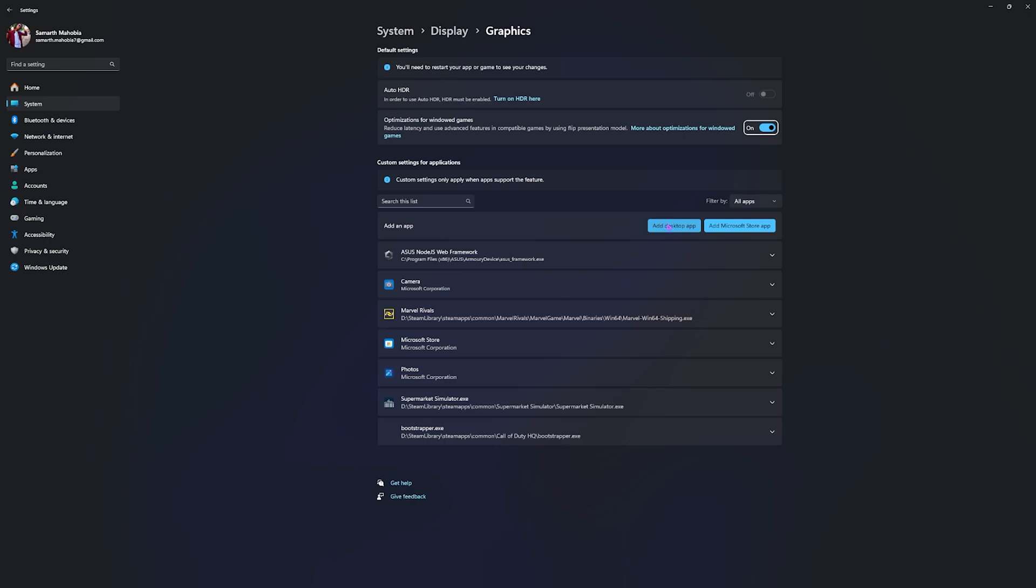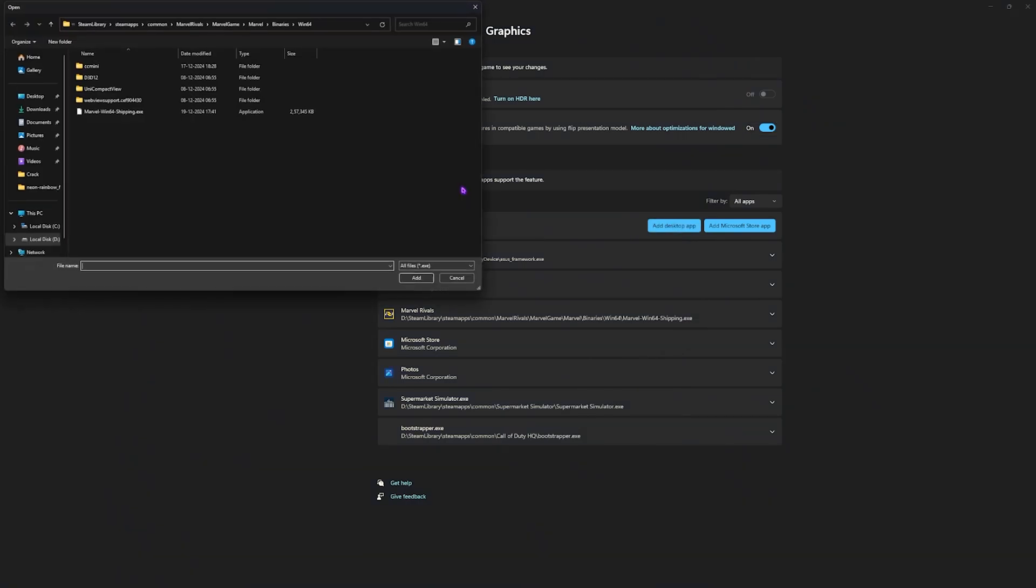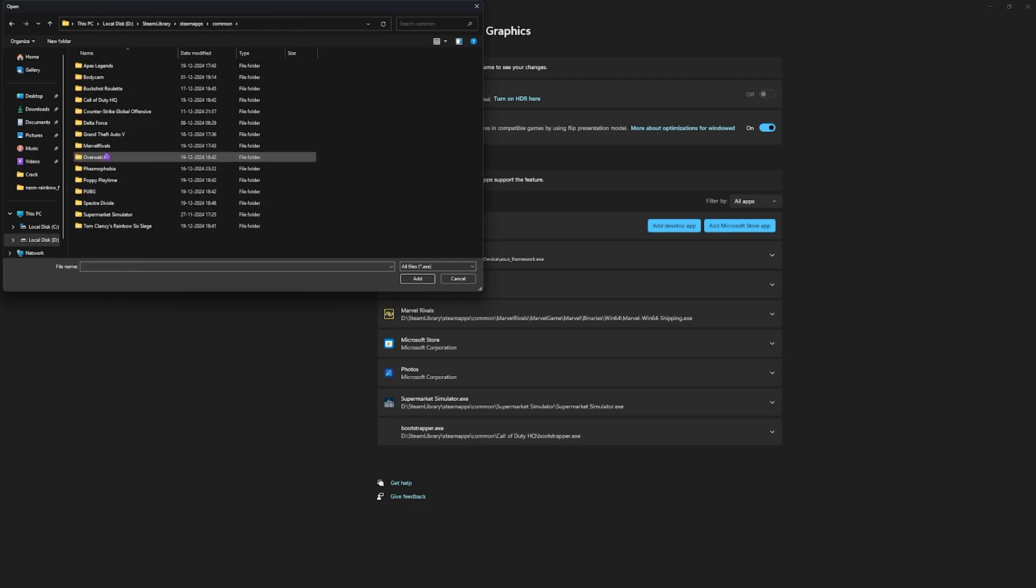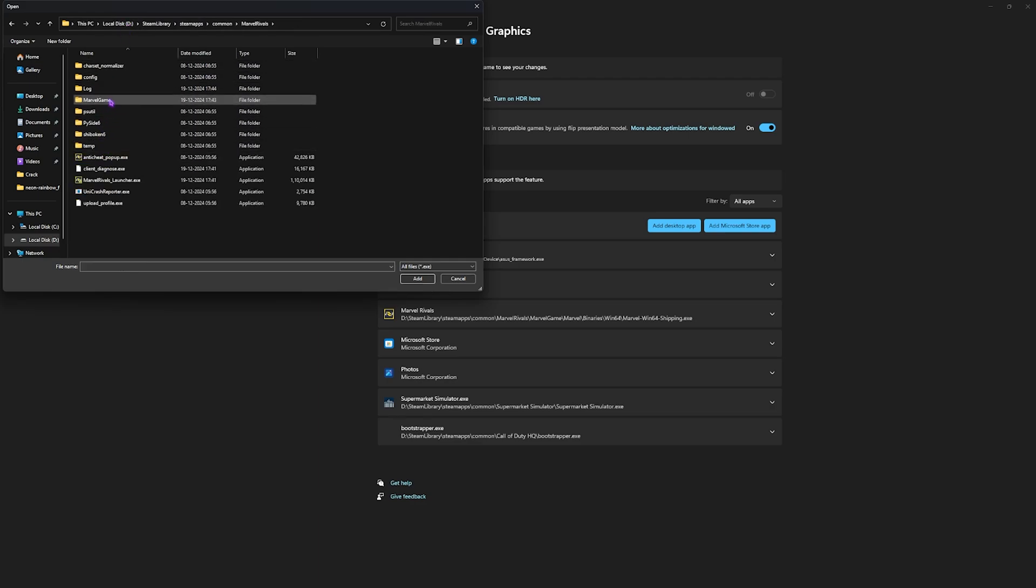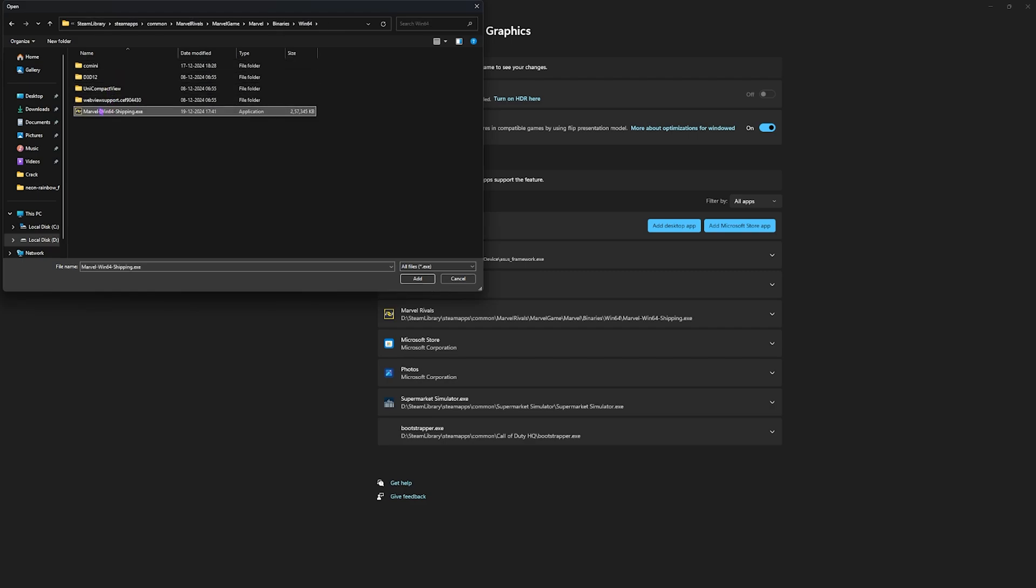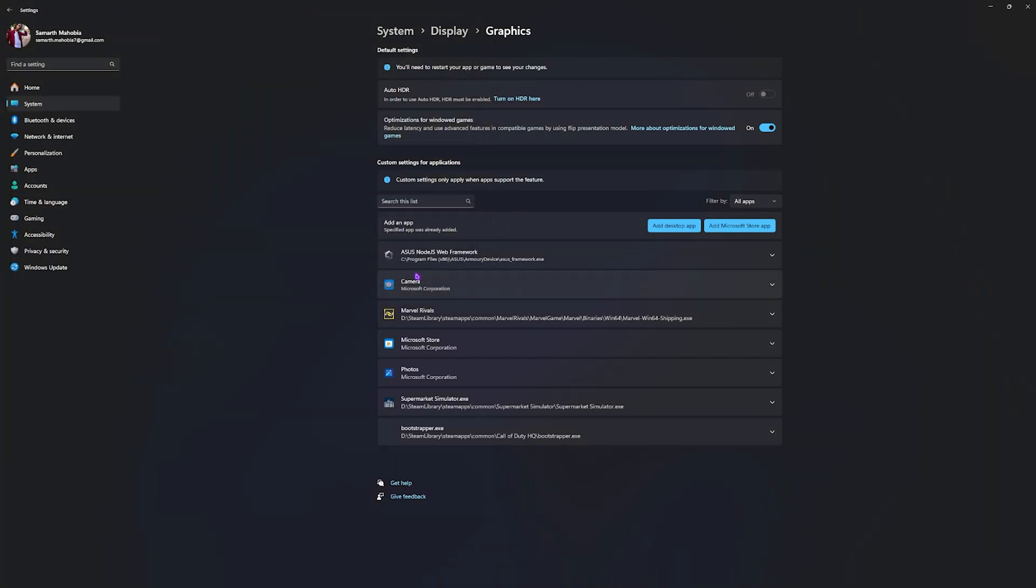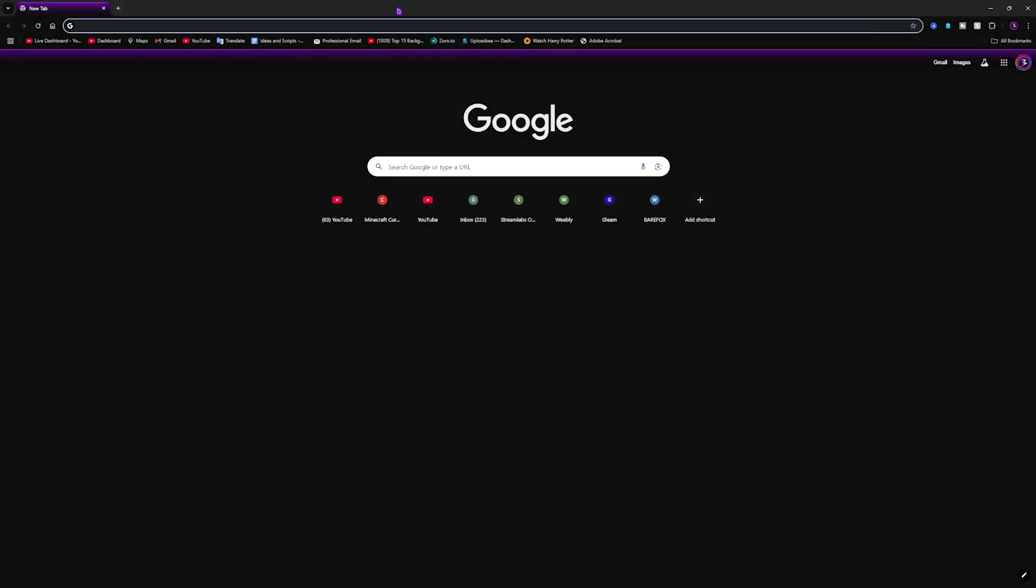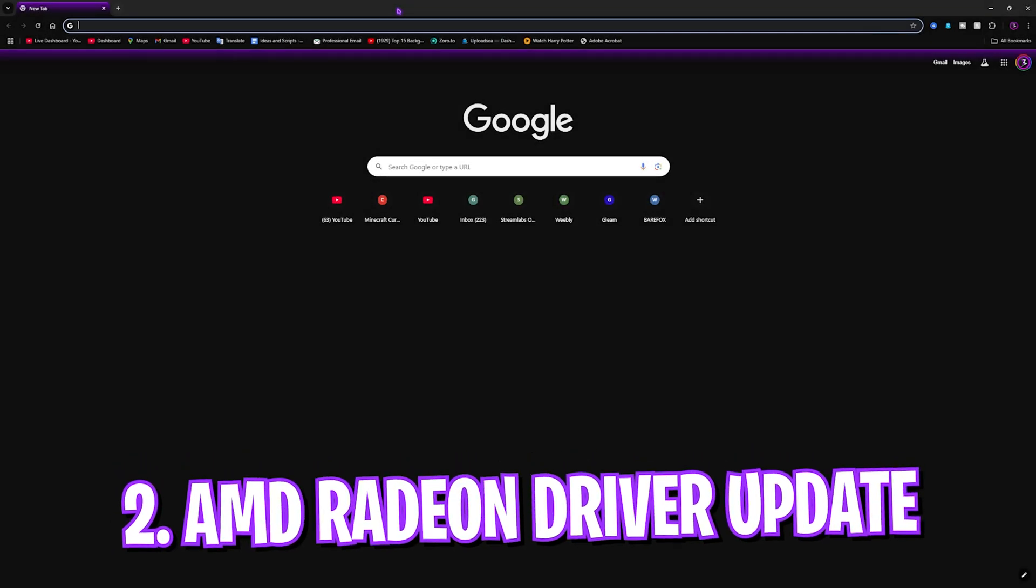After that, click on Add Desktop App over here and then add Marvel Rivals Win64 Shipping.exe. You guys will find it in your Steam folder where you can find Marvel Rivals, then Marvel, Game, Marvel, Binaries, Win64. Simply add it if not already done, and then for the GPU preference set this to your high performance. After that, simply close your settings.